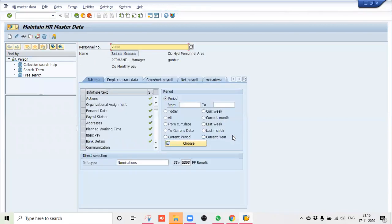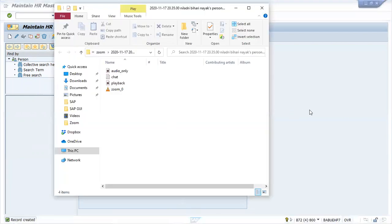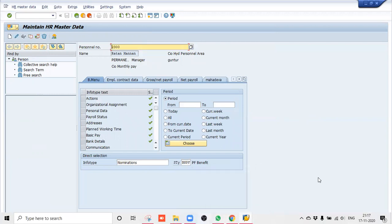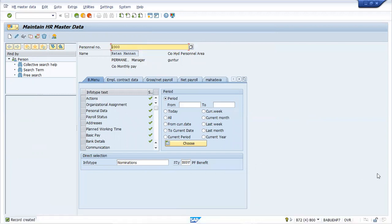So this is just from a data entry point of view — nothing much here. The nominations — only thing is this is just for a reference. No configuration, nothing much is there. So this is all about your nominations — no configuration, nothing much. This is all about your Indian payroll infotypes — the entire series starting from infotype 580 to 591. All 12 infotypes we have seen one by one.